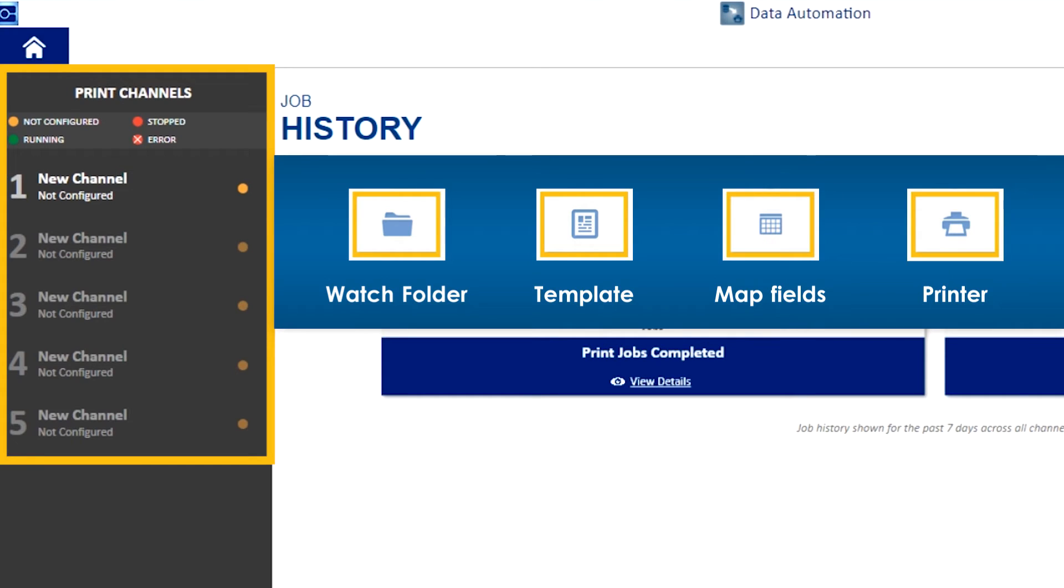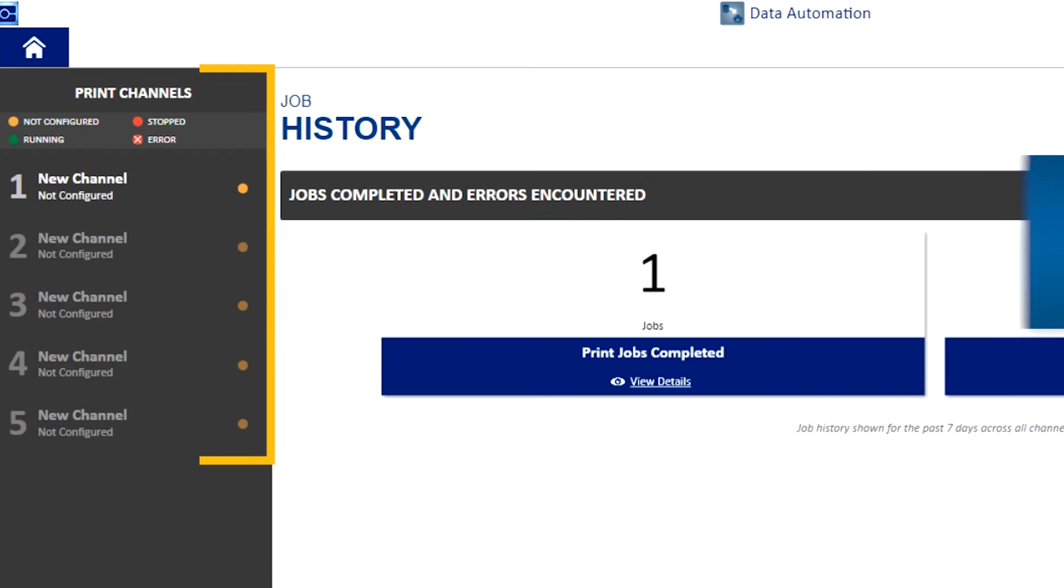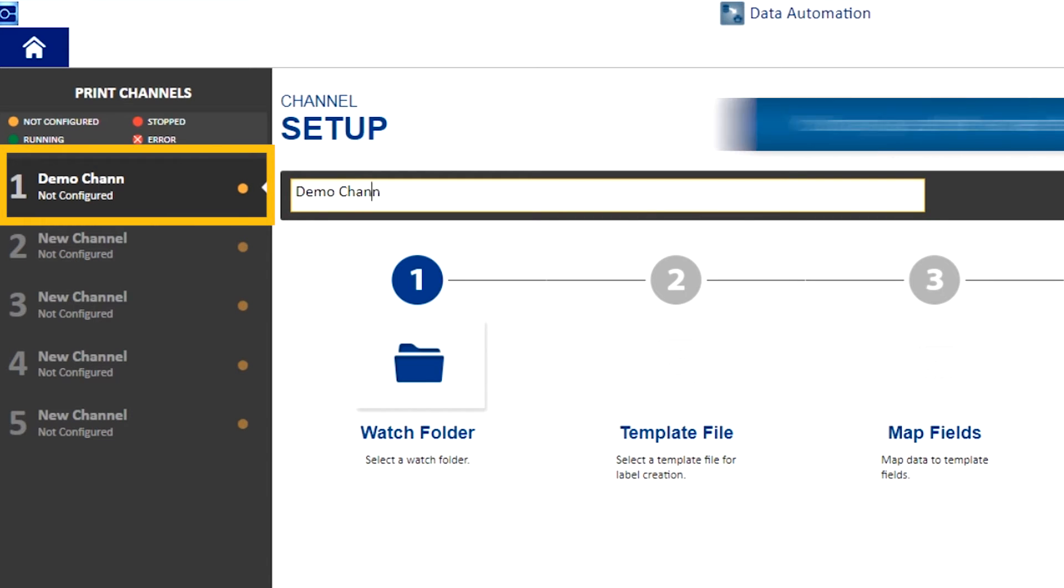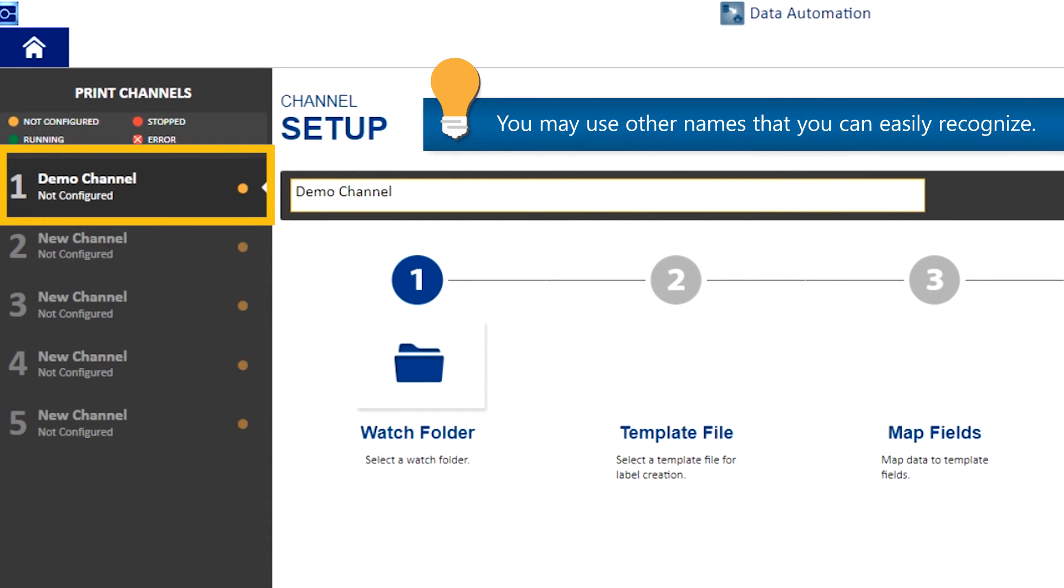In other words, we need to configure a channel in order to print a label. We do this by clicking on new channel and changing its name. For example, let's use demo channel. You may use other names that you can easily recognize.